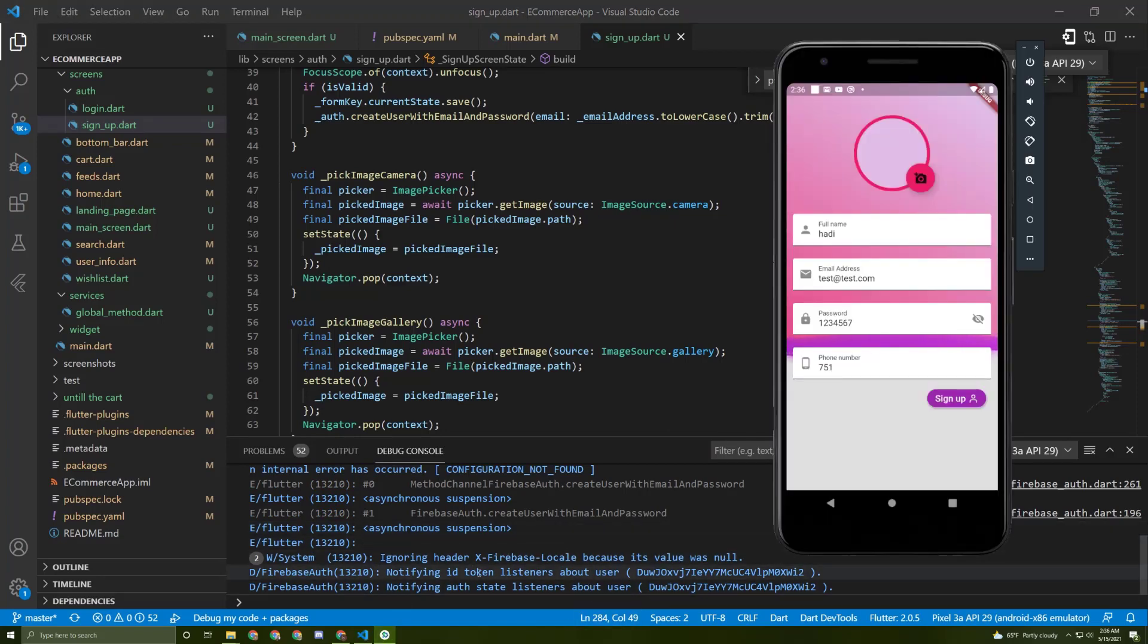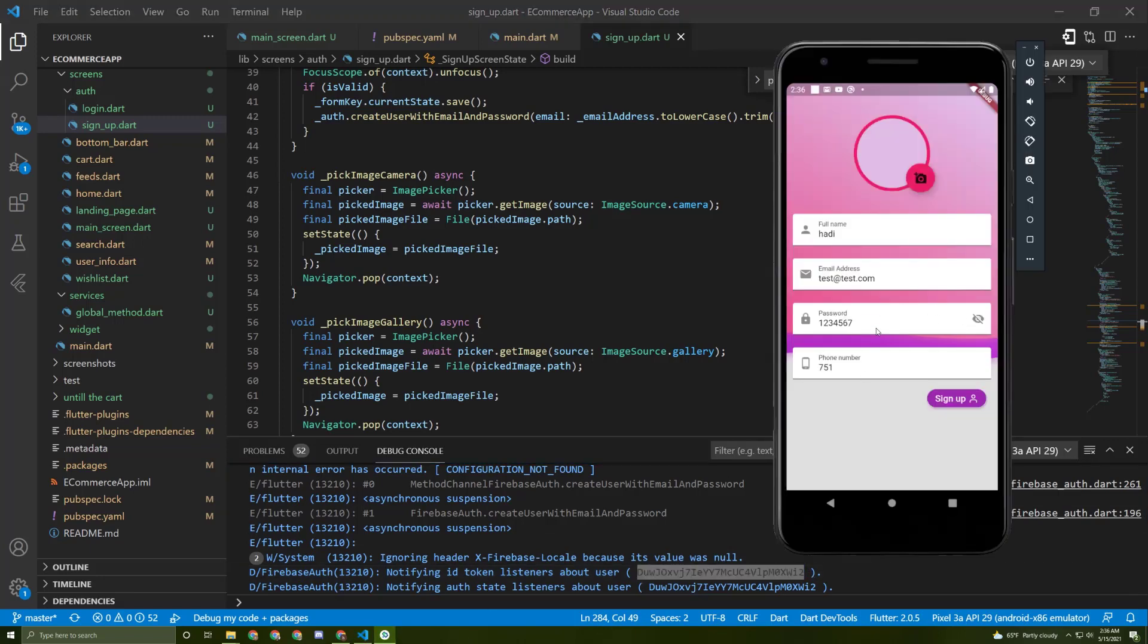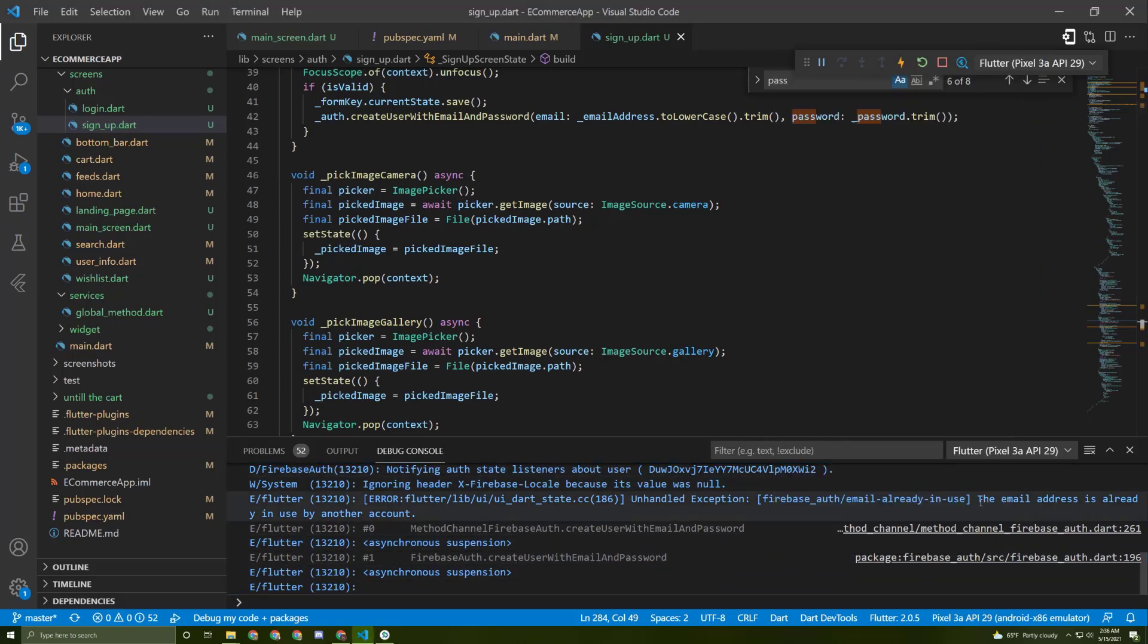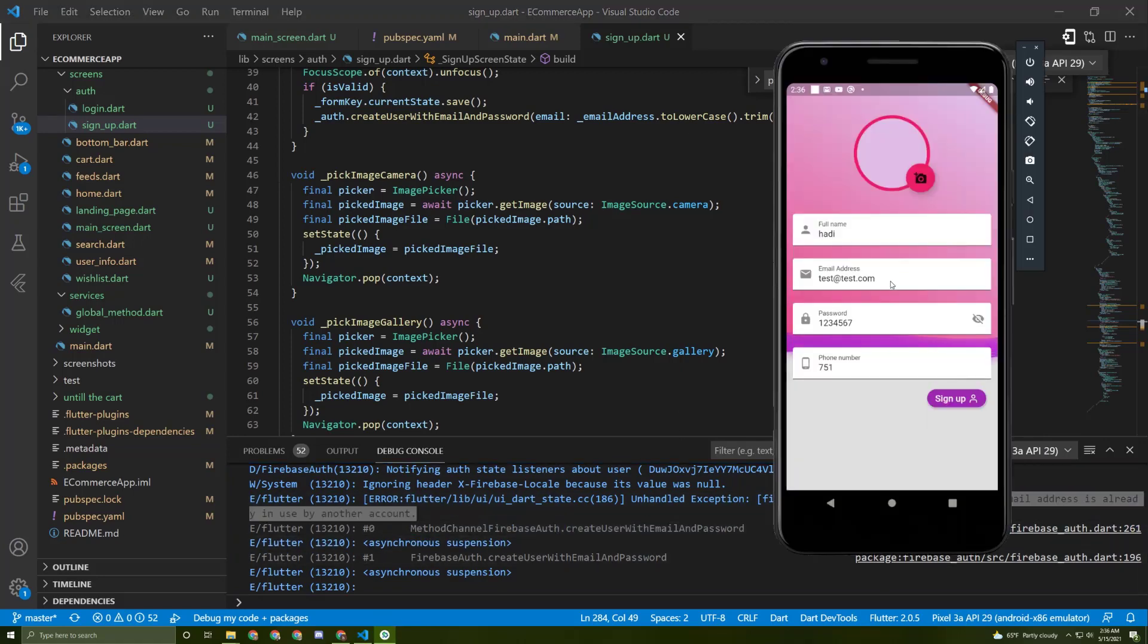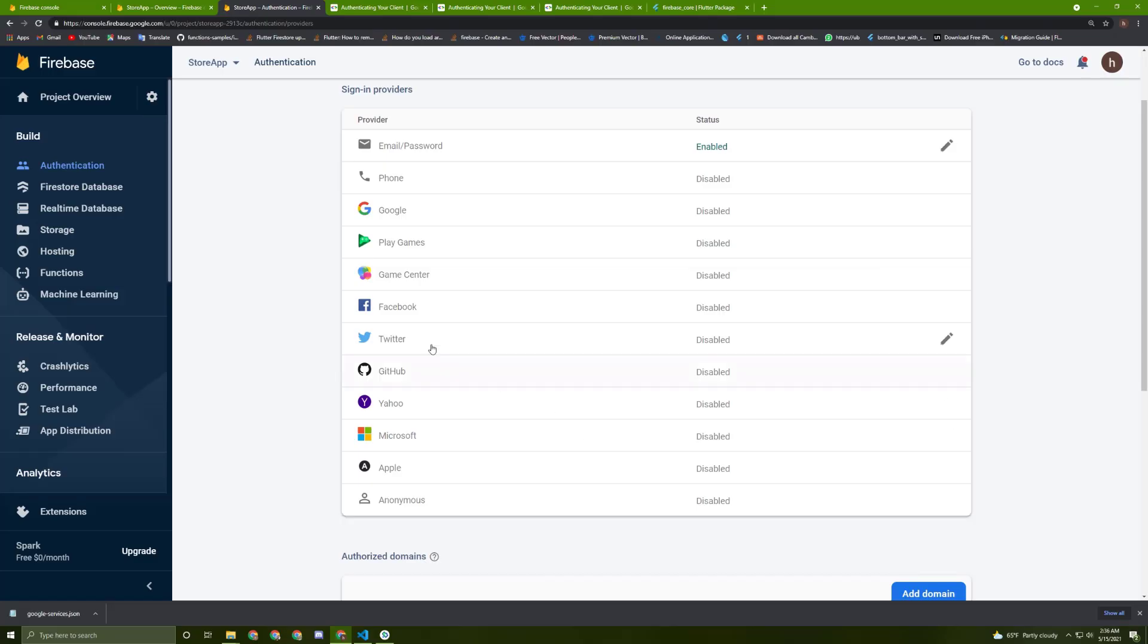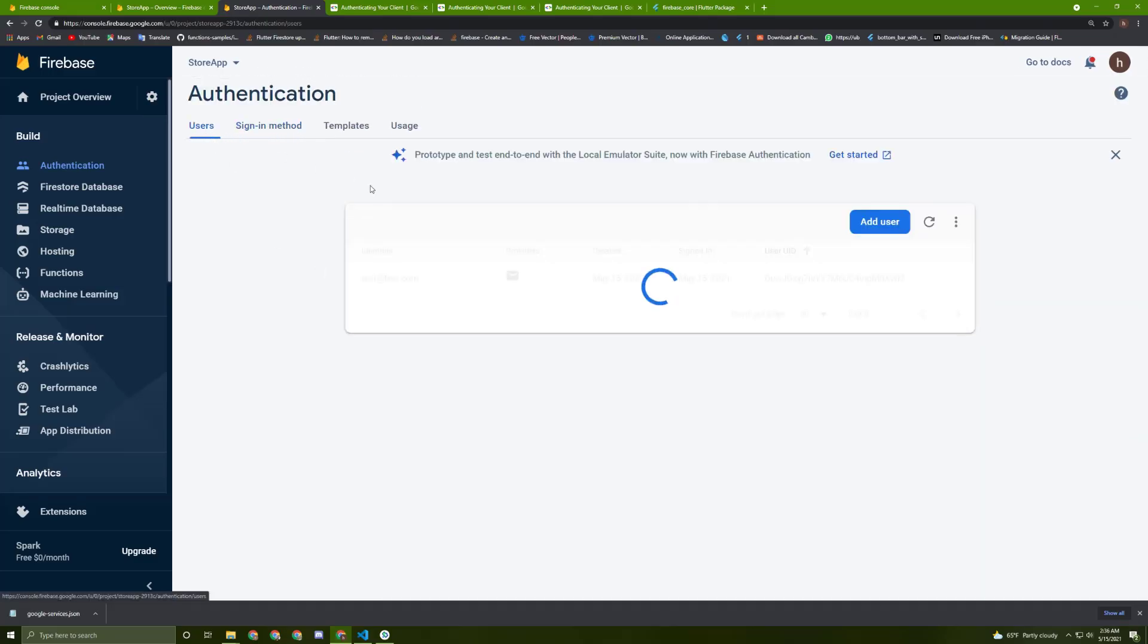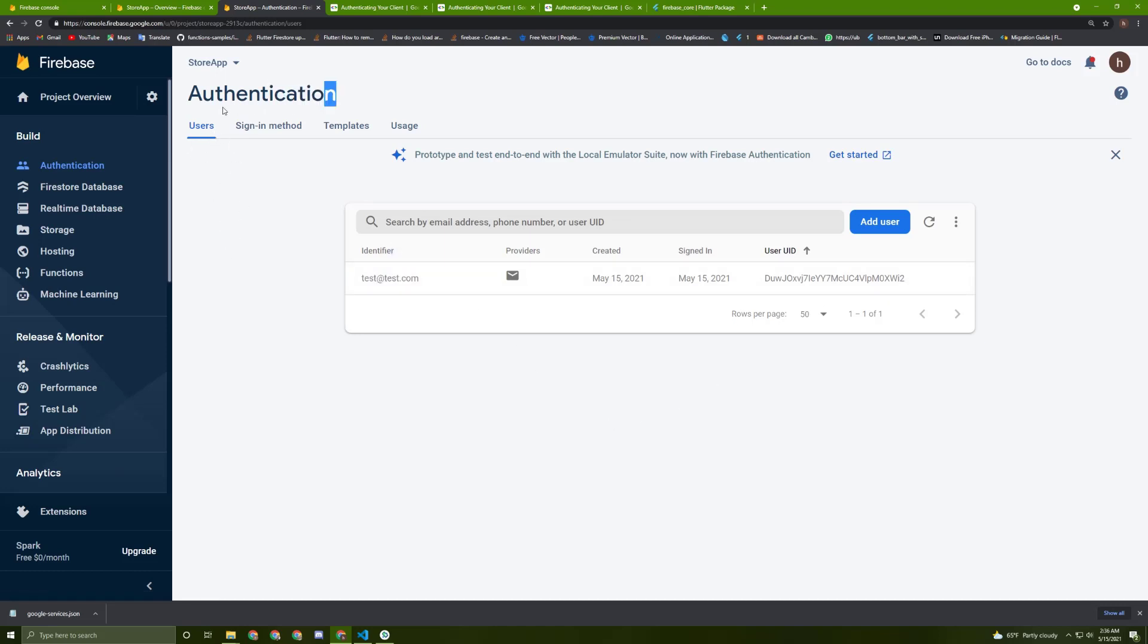Here it is! The ID of the user is getting printed. Now we have a new user with this email and password. Let's try to sign up again and I'll get an error because the email address is already in use by another account. This is proof that the email is created. Let's go back to the browser and go to the users. The test email used to sign up is being added in the users tab under authentication.